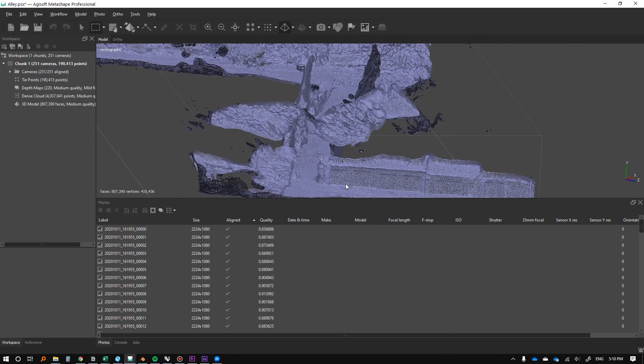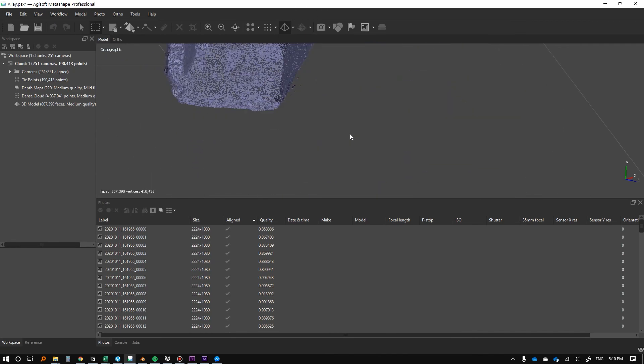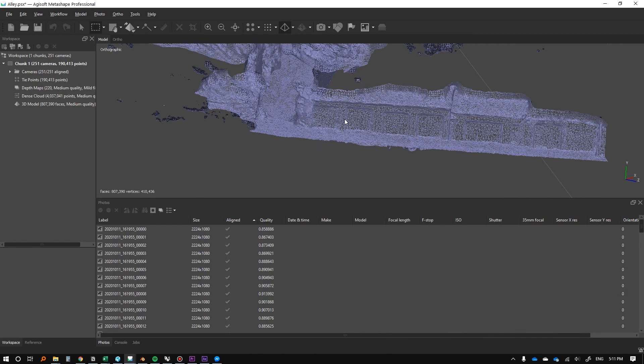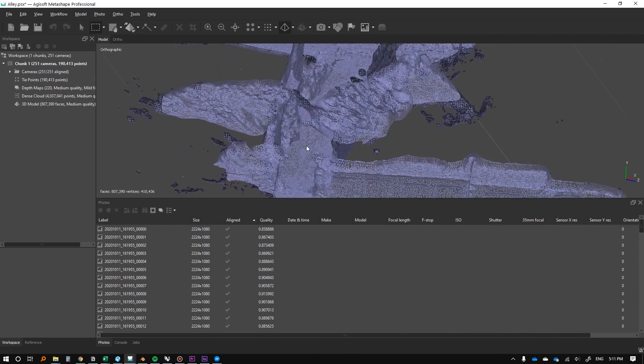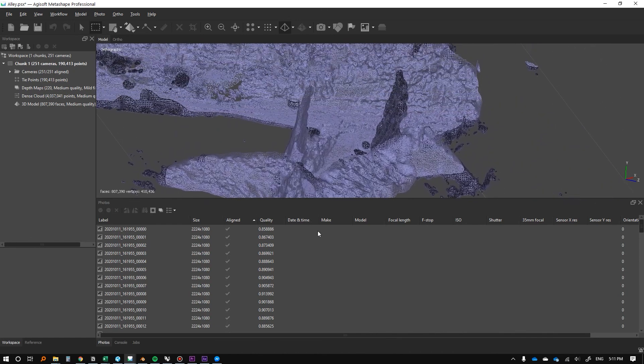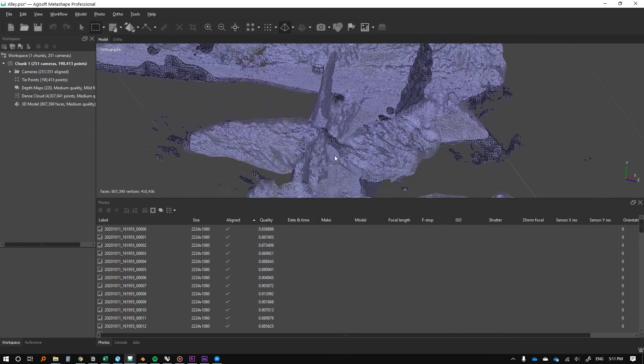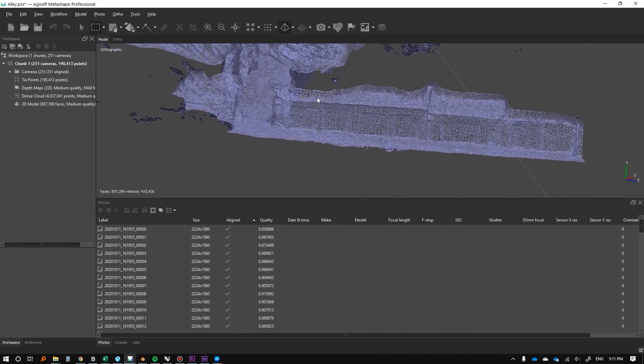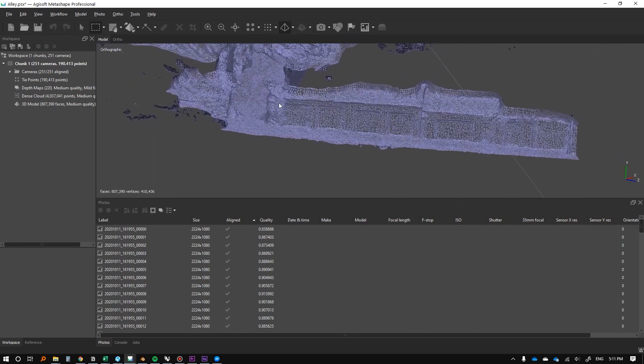We can even look at the wireframe and now we can start to see the next step. This is actually a pretty dense mesh and we're going to have to, no matter what file format we're in, reduce this to make it able to go online. That's what we're going to look at next.